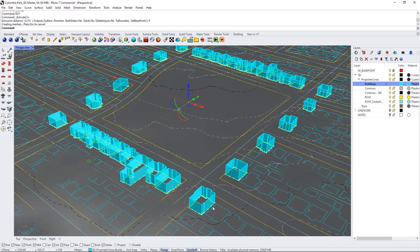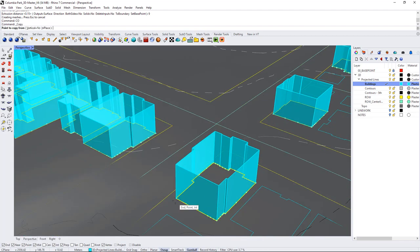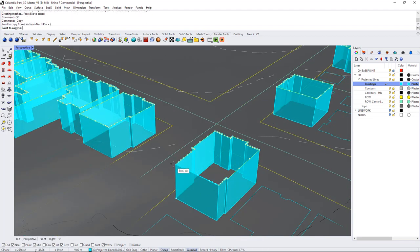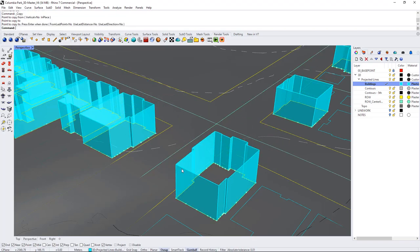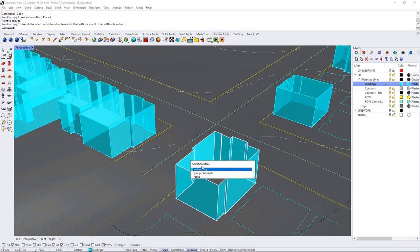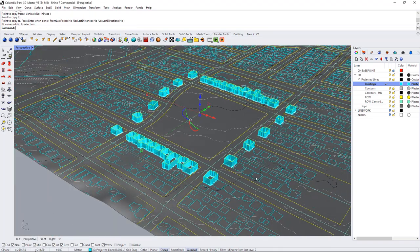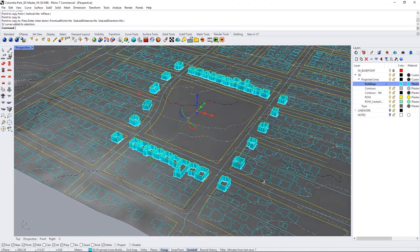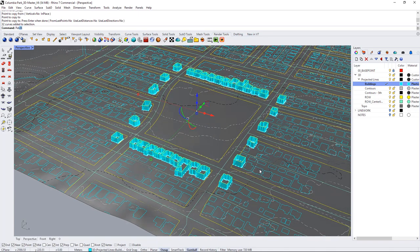So I grouped those base lines before and I'm going to copy them up to the top of these buildings and then I can select that group and basically I'm just going to do a patch surface so let's do a patch.